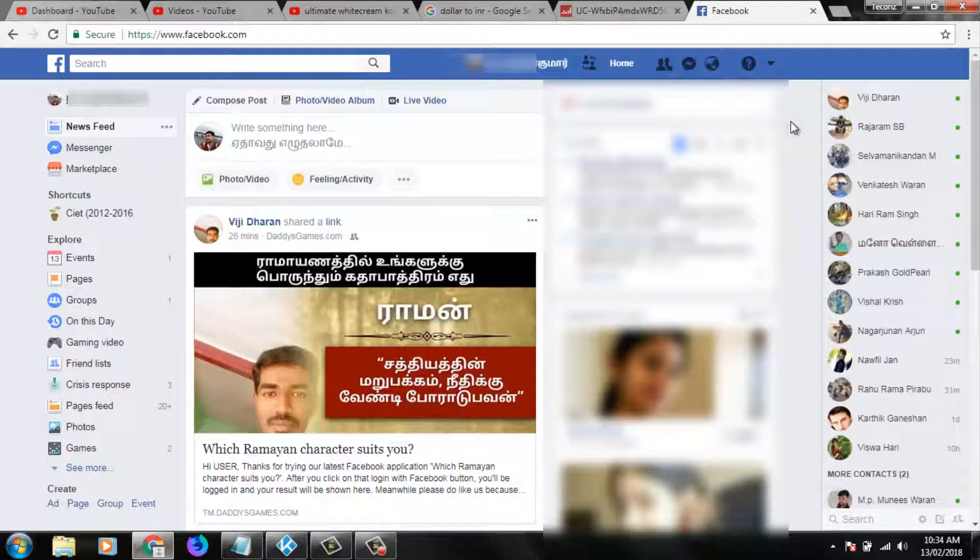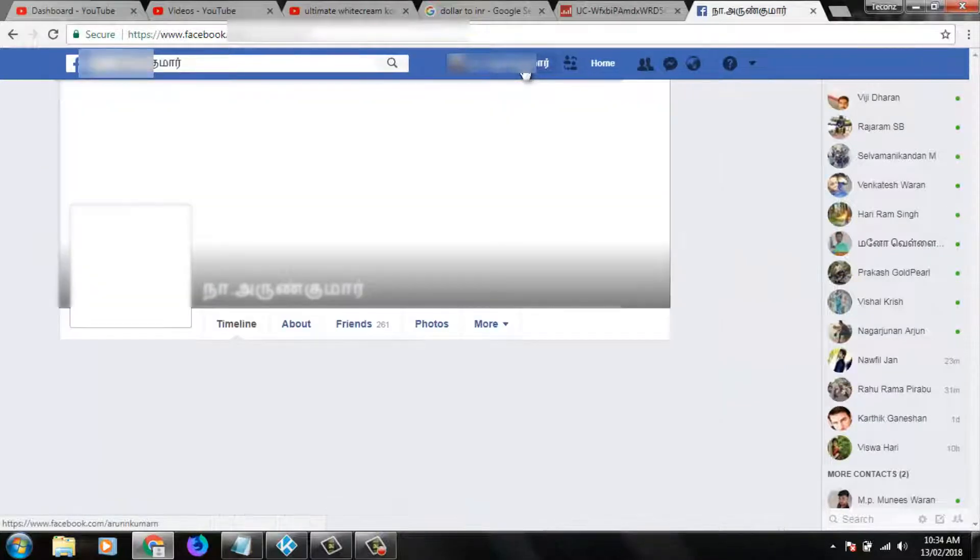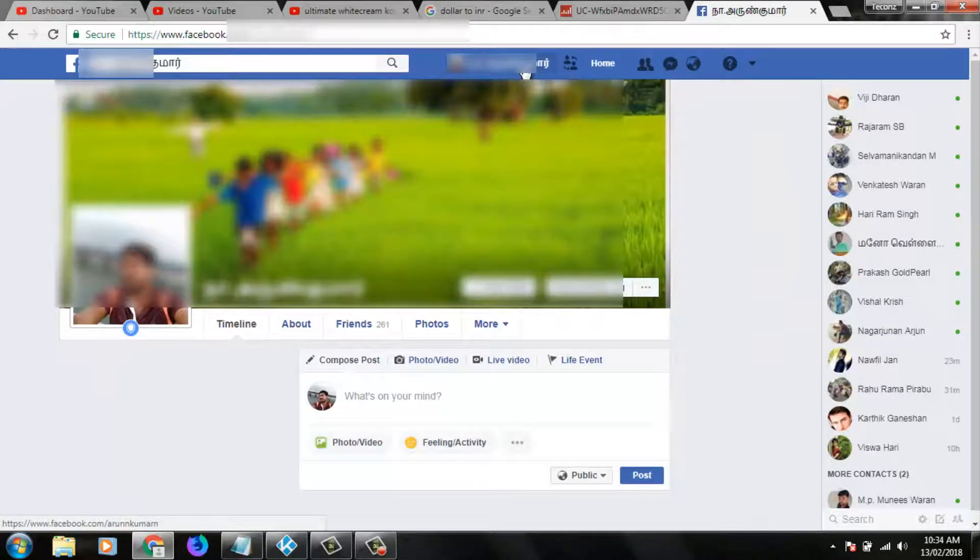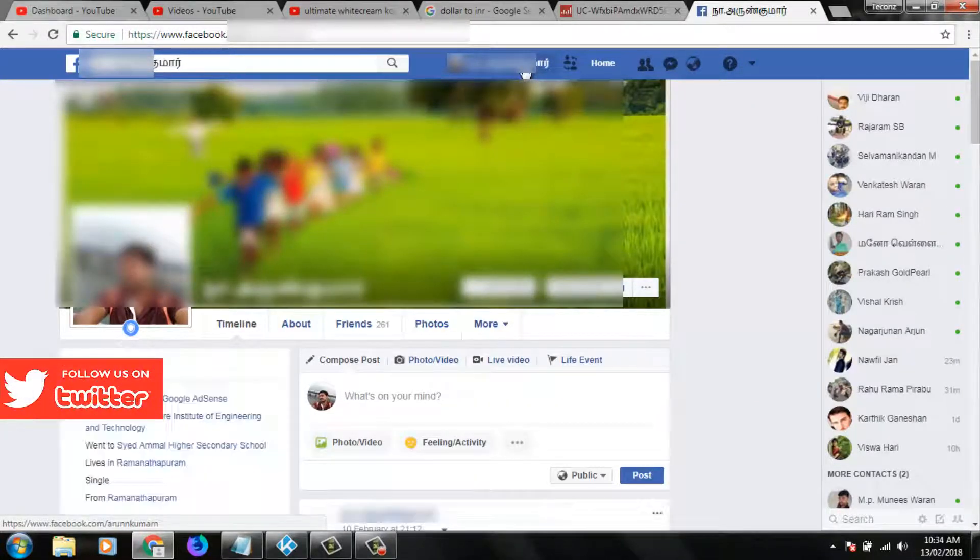First of all, you can log in to your Facebook then you can go to your profile. Here I try to access the Facebook account via my Google Chrome browser.